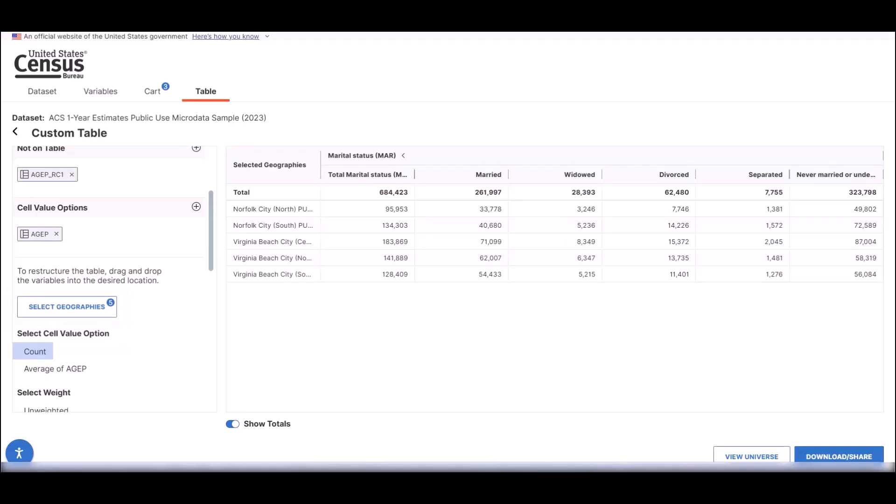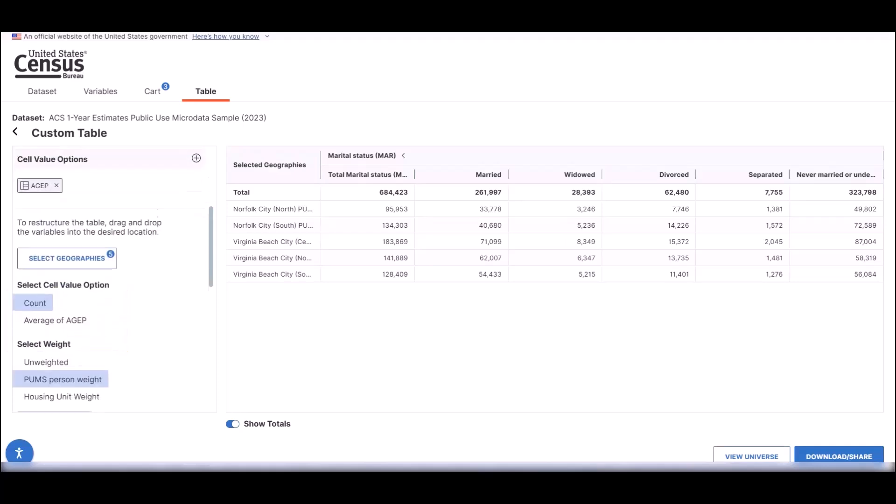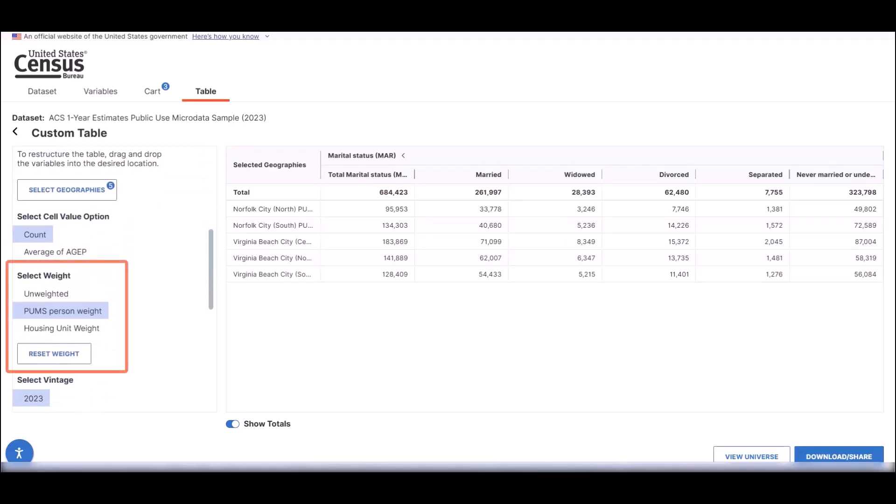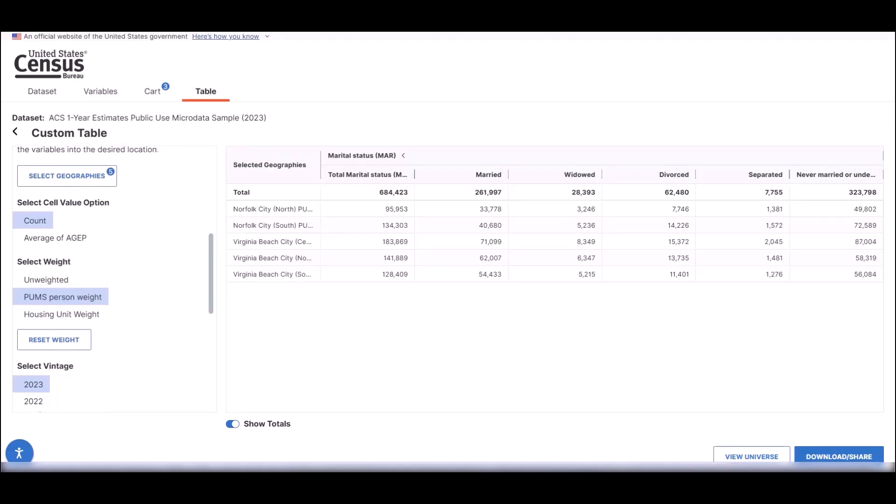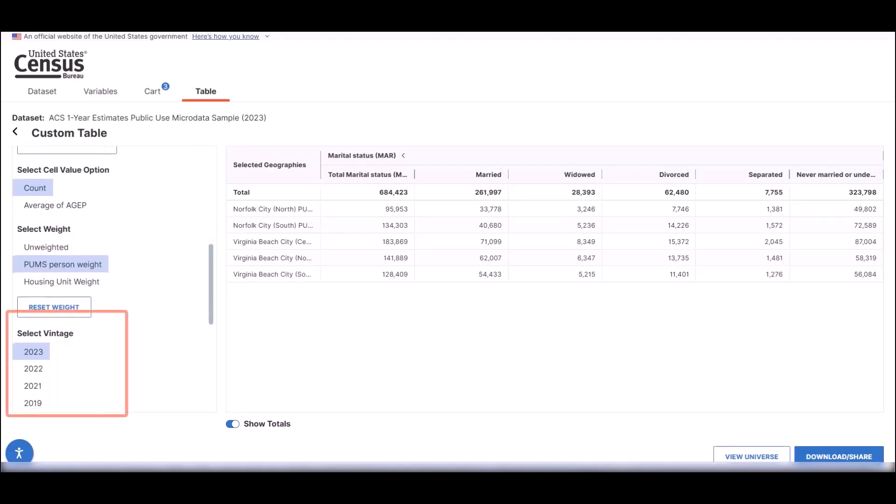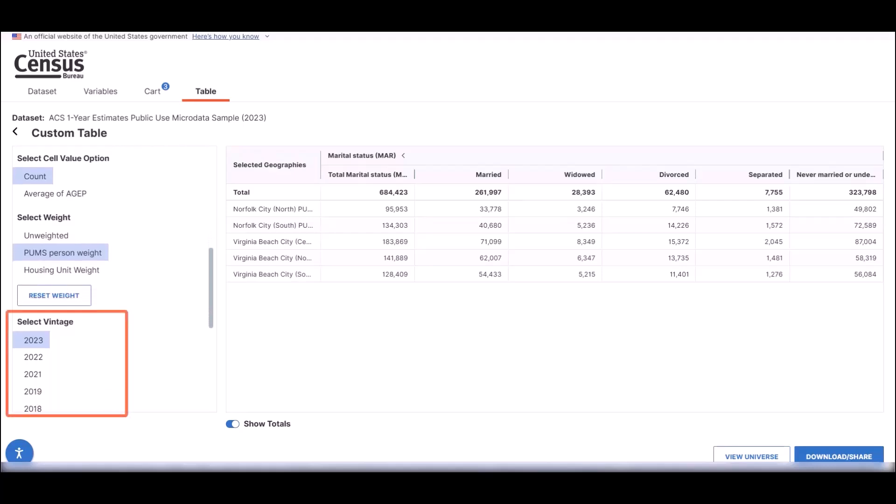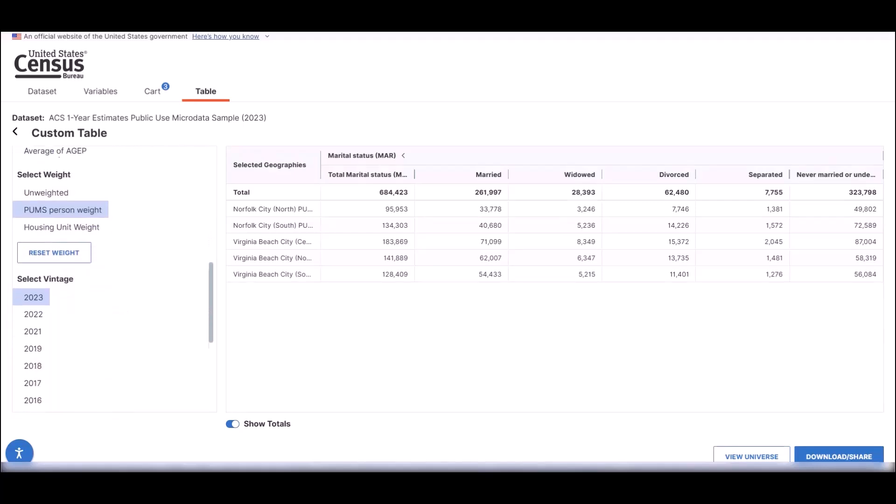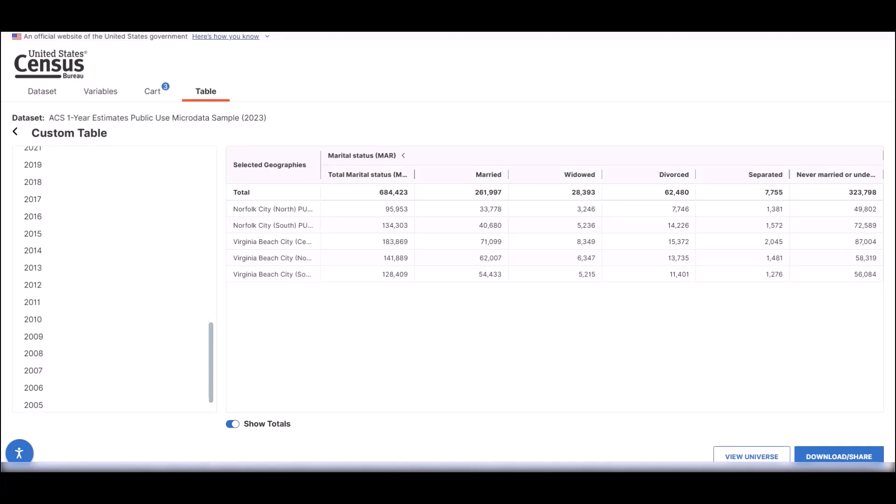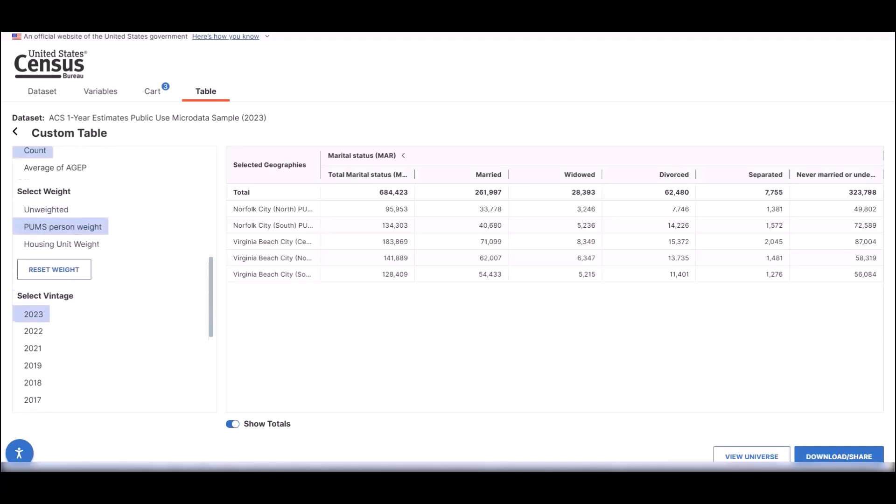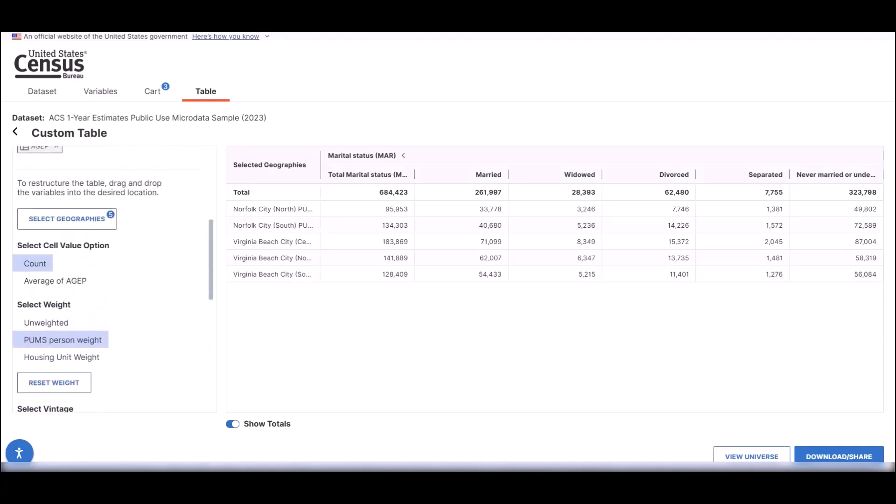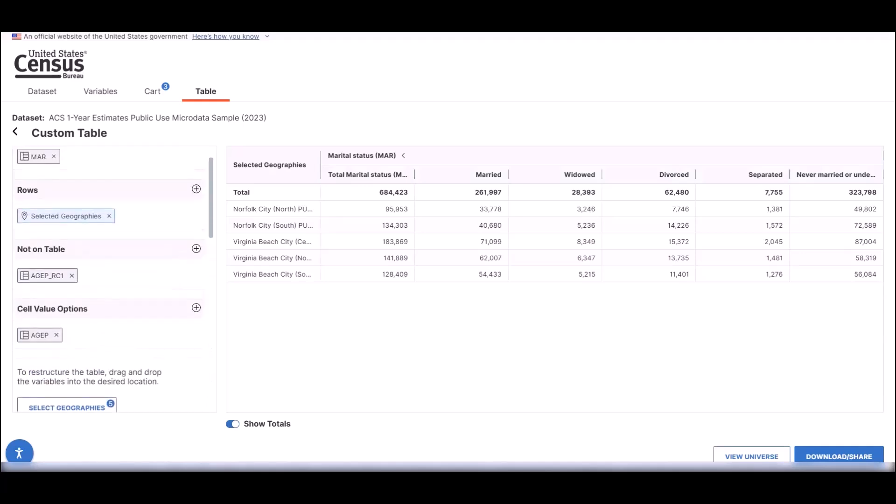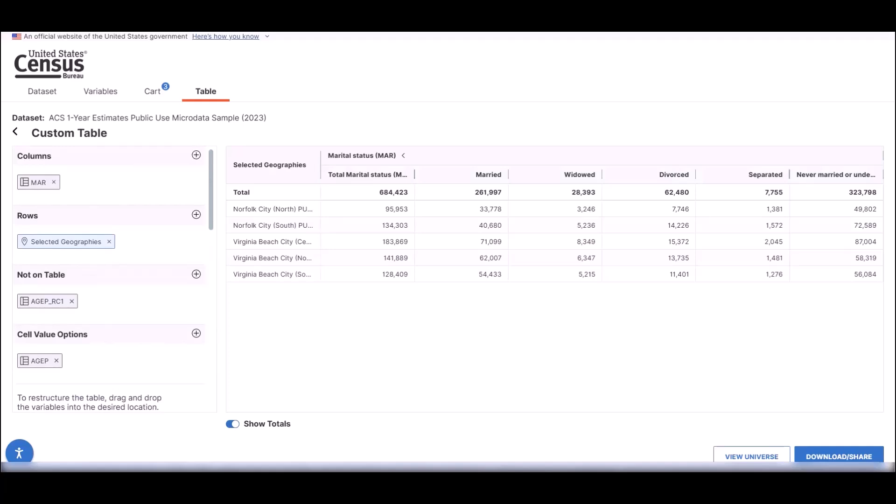Geographies, cell value option, and weighting all on one page. You can also change the vintage or year of data used on this page. All of these options have been consolidated on the left side of the screen, leaving more room for the table.